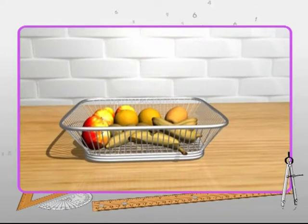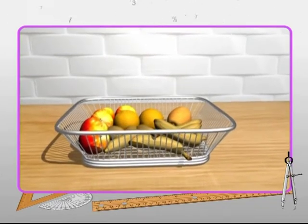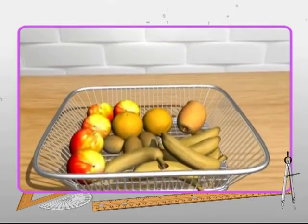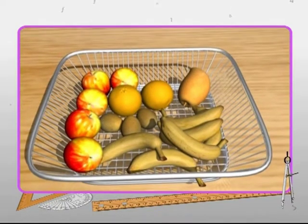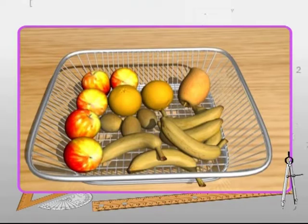Consider a basket containing 17 fruits. To know the exact number of each particular fruit in the basket, you classify the fruits into categories.